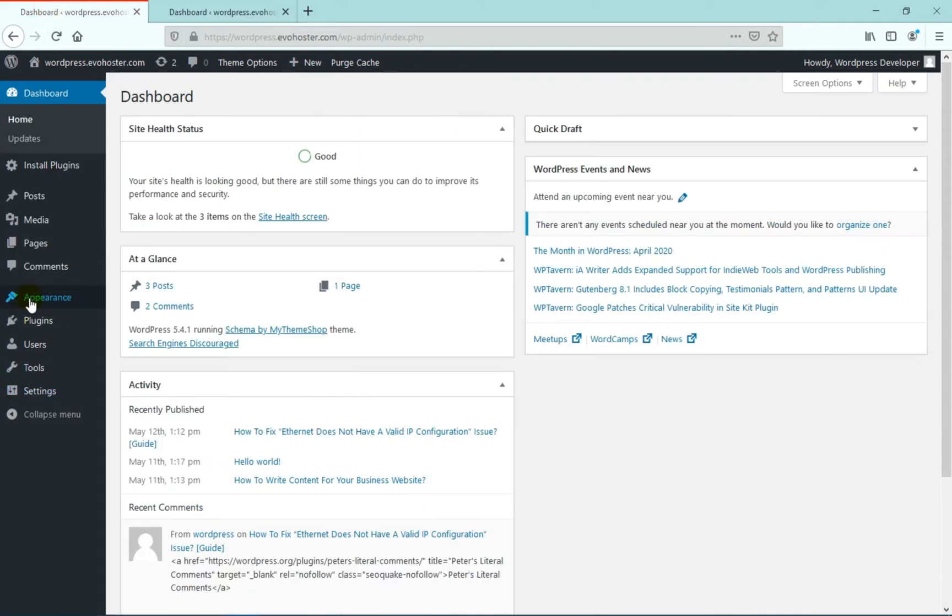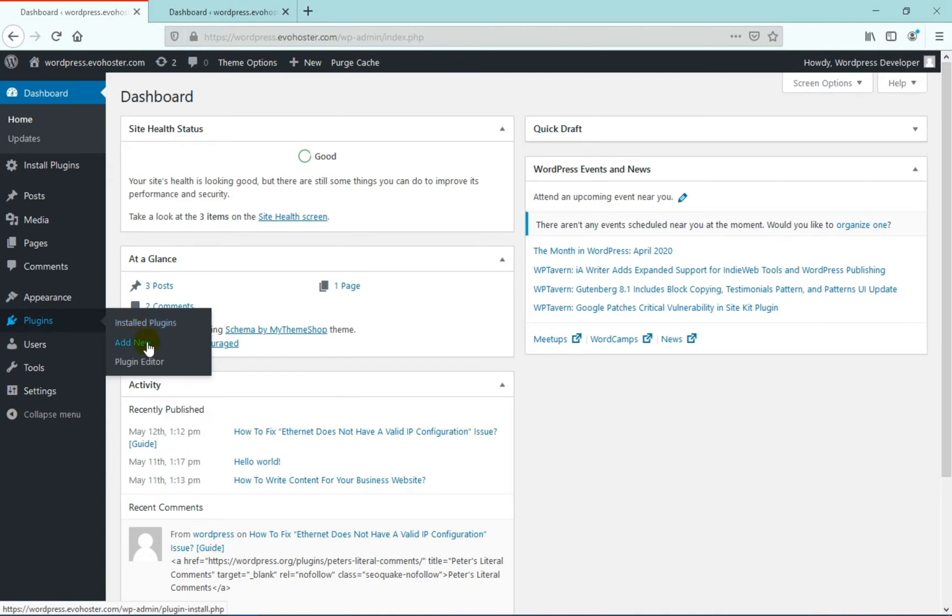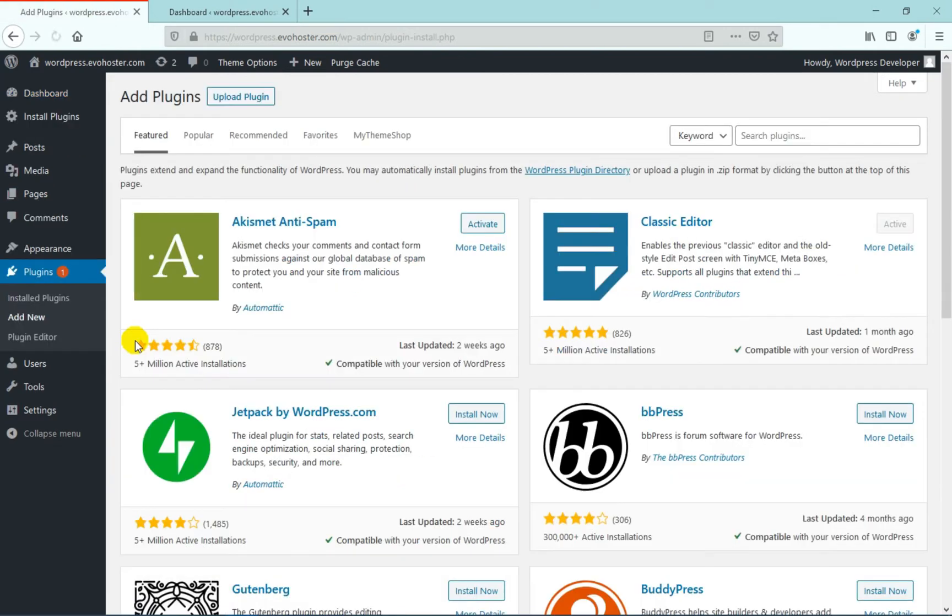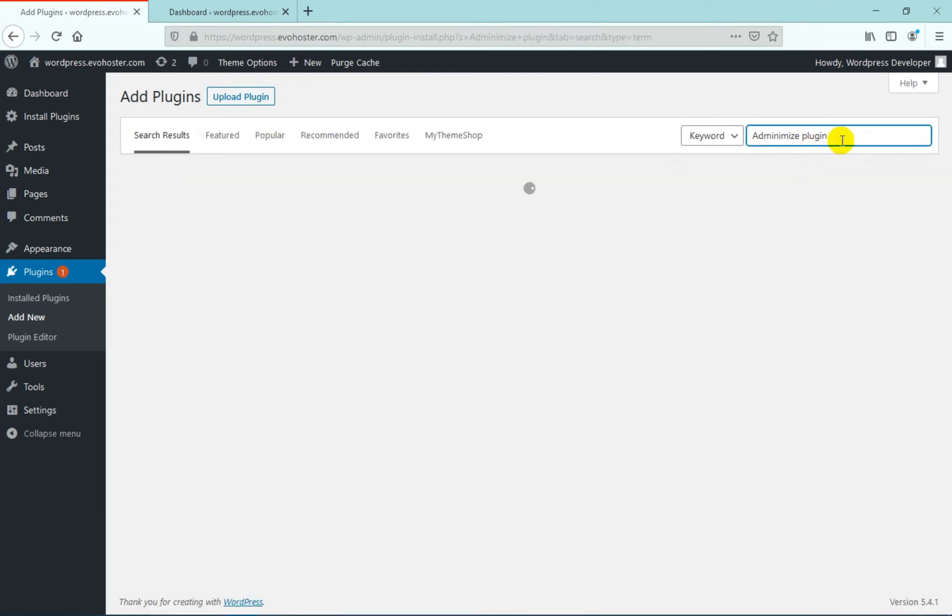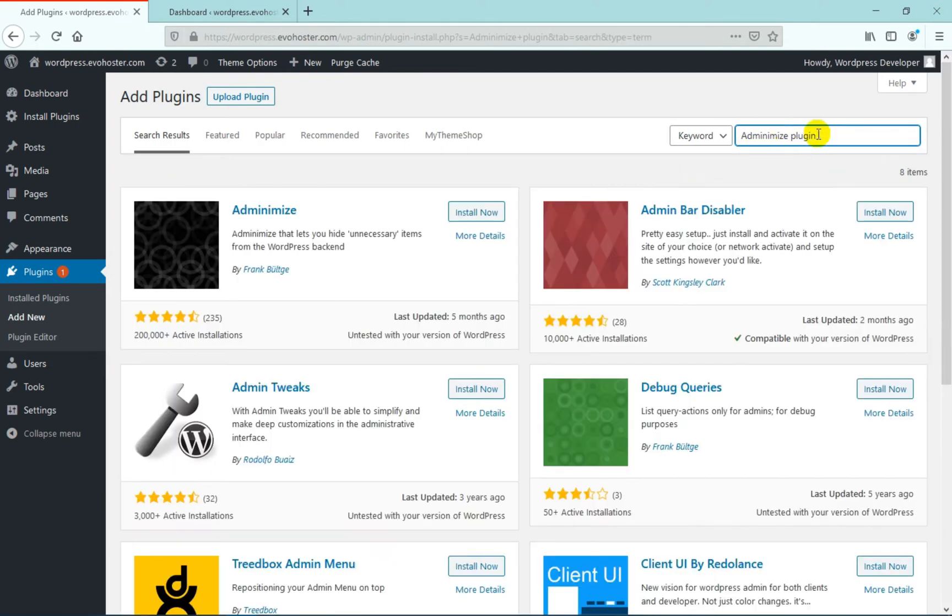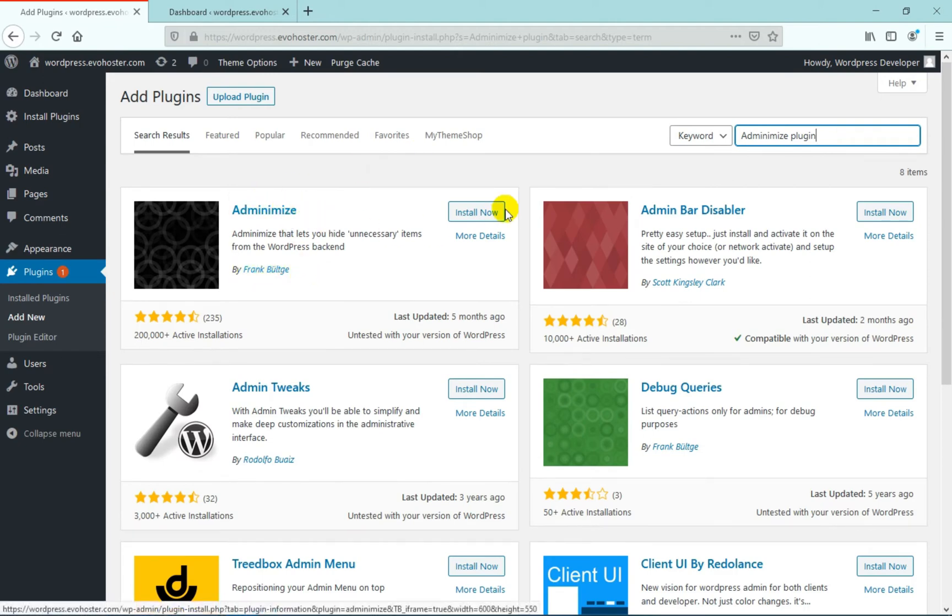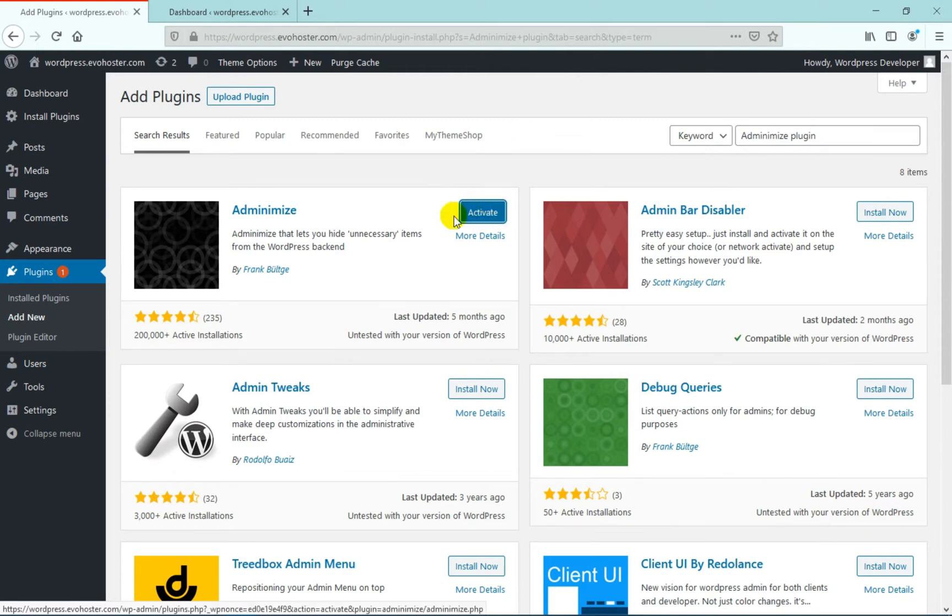So under your dashboard, hover on to plugins, click on add new. In the search bar, search for adminimize plugin. Now we have to install this plugin by Frank. So click on install and then activate this plugin.